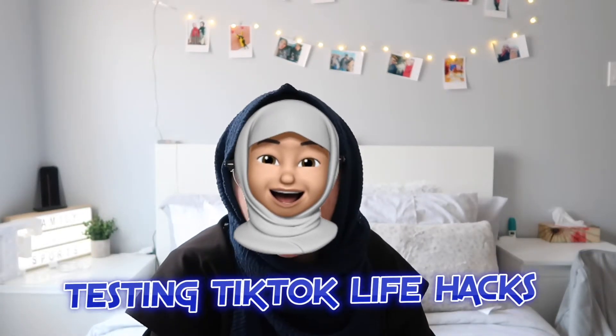Hey guys, how's it going? Today is Monday June 1st, which means I've been in quarantine since March — almost four months now. That's frustrating, but not the point of this video. You saw the title: we're trying out different TikTok life hacks, and yeah, that's pretty much it.